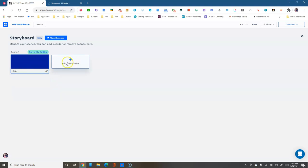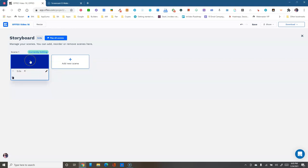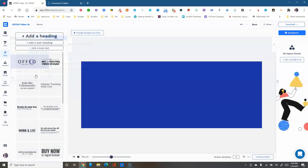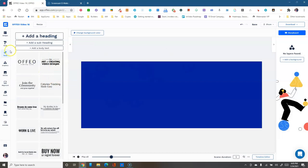The storyboard is where you can add more scenes and transitions between them. Right now we're working on one scene, and you can add new scenes. Once you have more than one, you can edit the transition between them. While on the storyboard, you can change the scene length and copy the scene. Click it to go back to editing it.